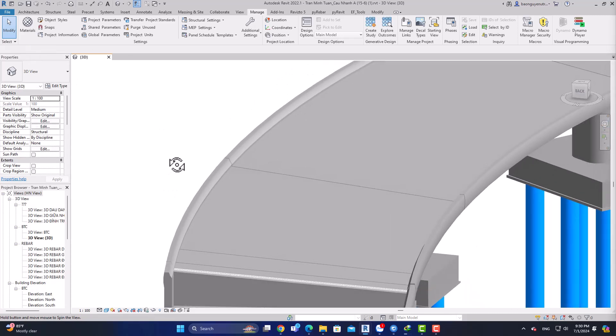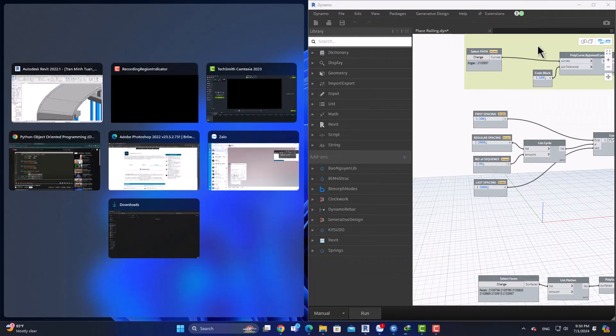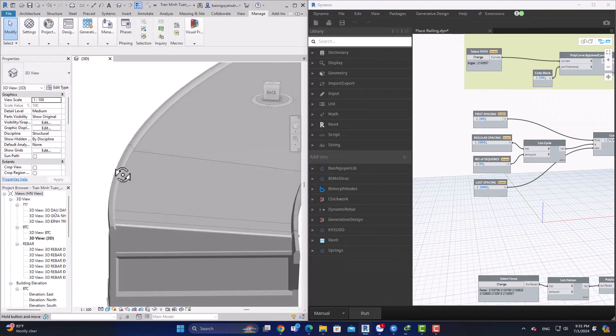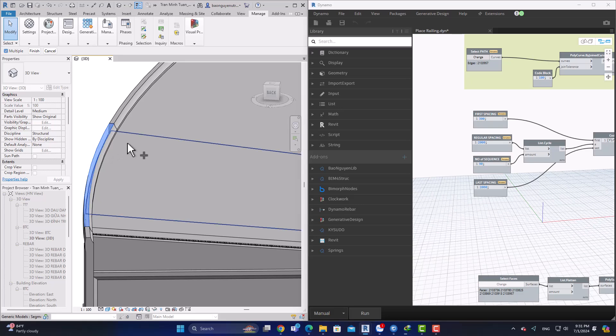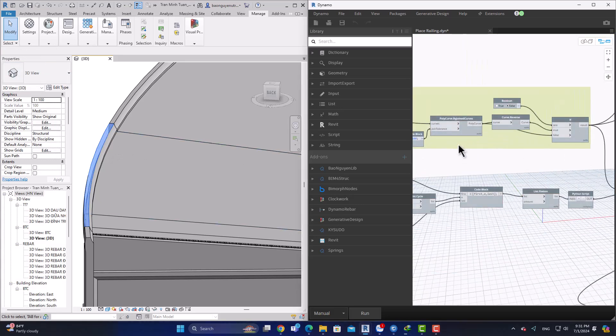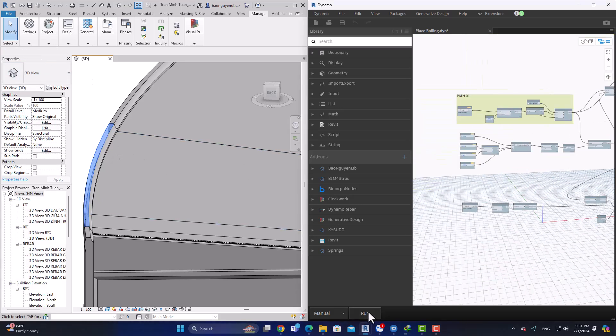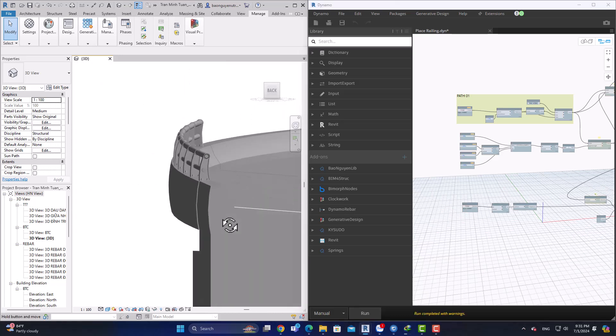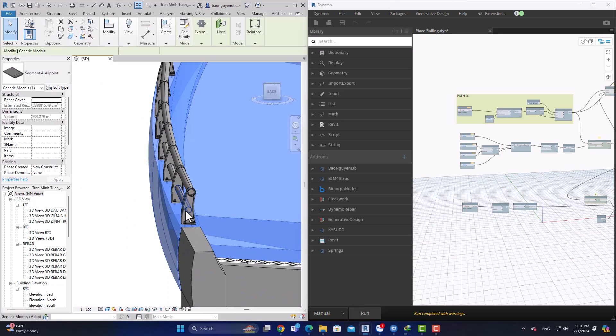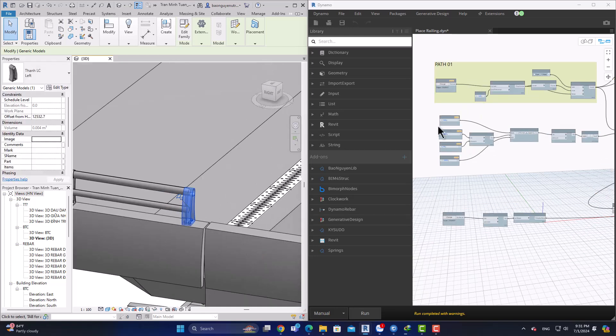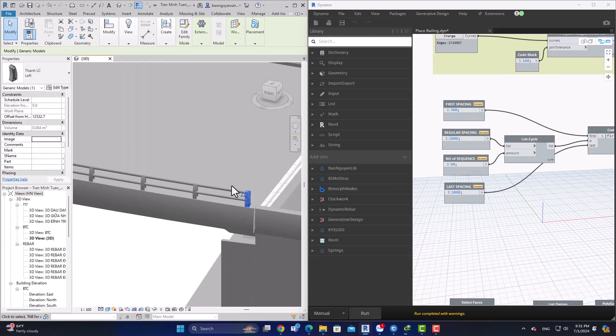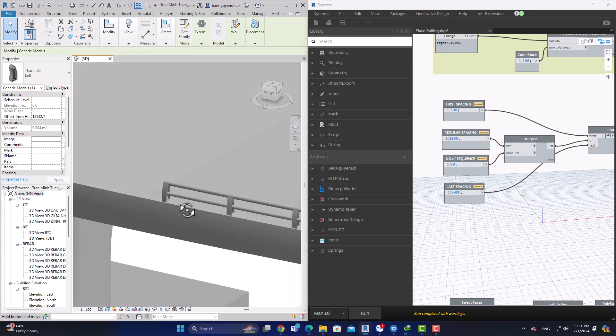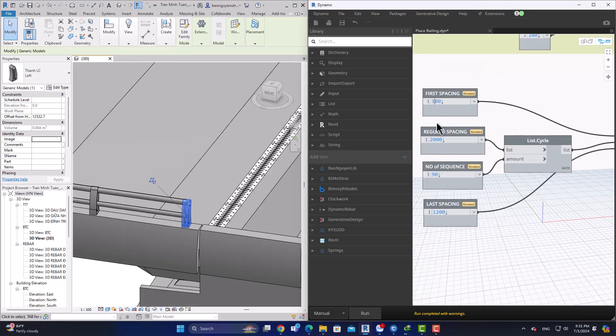Hi you guys, today I would like to show you some automation for placing rail on a curved bridge. This stuff is quite time-consuming if you do it manually, but with Dynamo integrated in Revit you can place railings really easily and correctly.